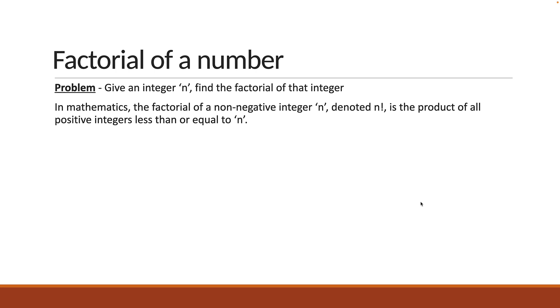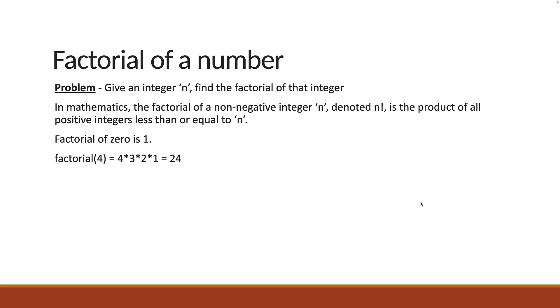What you should also know is that the factorial of 0 is 1, and we are not going to get into the math behind that. For example, factorial of 4 is going to be equal to 4 into 3 into 2 into 1, which is 24. Similarly, factorial of 5 is 5 multiplied by 4, 3, 2 and 1, which is 120.